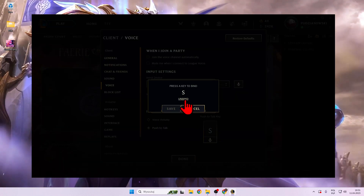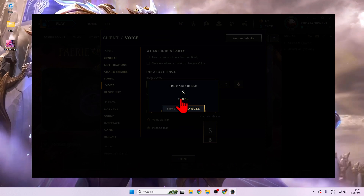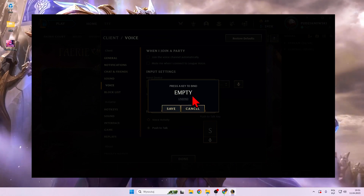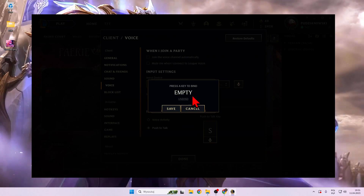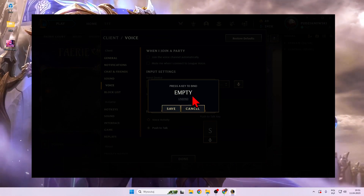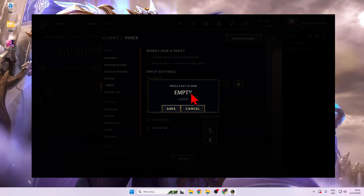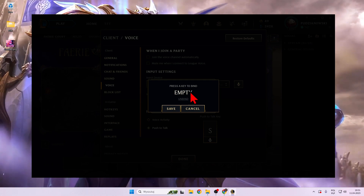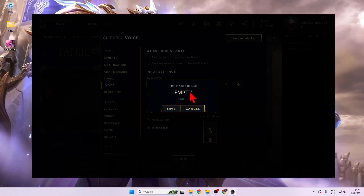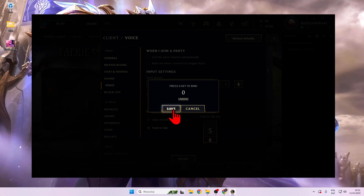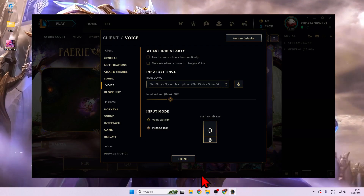So we have to unbind and right now press the new button on our keyboard, for example. I will pick 0 and then click save.